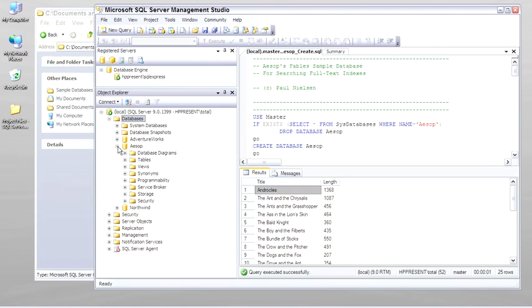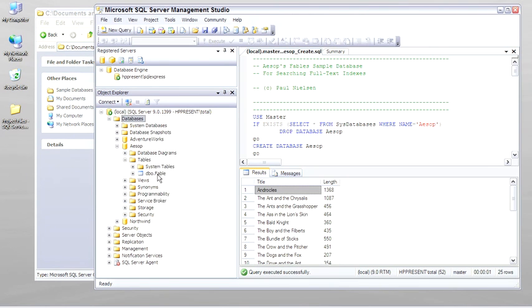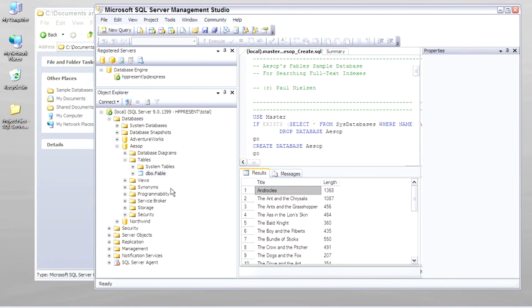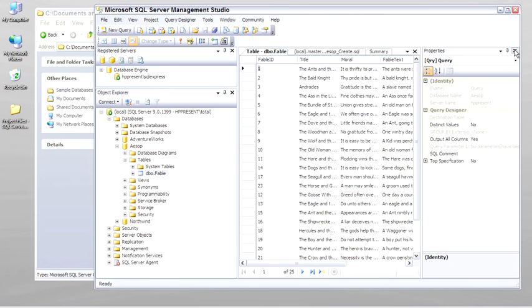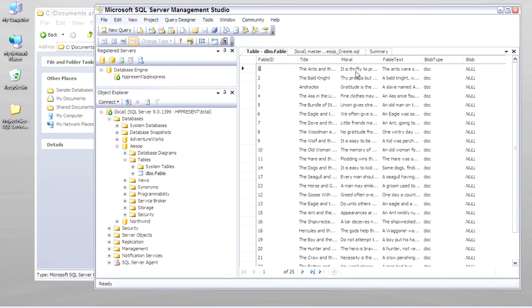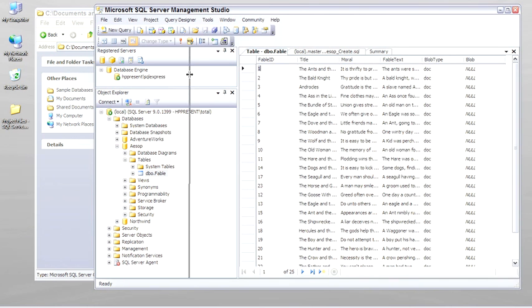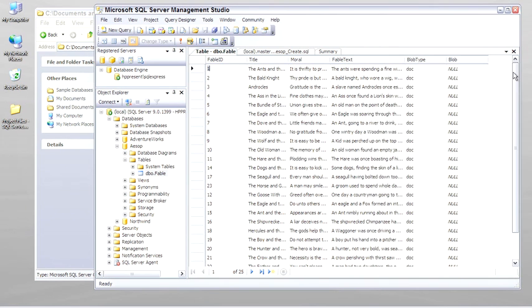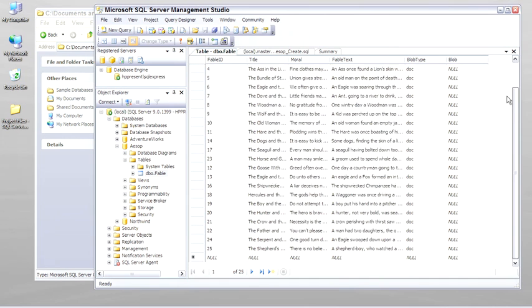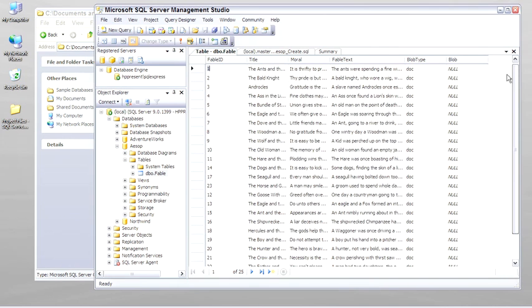There's Aesop's fables. Inside of it is just one table with some fables. Open the table so you can see it. Close the properties out of the way. Give us a little more room. And you can see that there's not a lot of text in here, but it's a nice, short little database, great for full-text search.